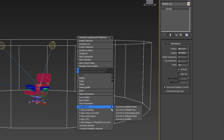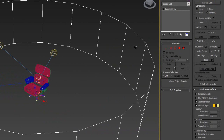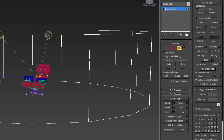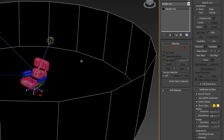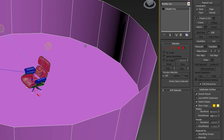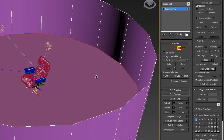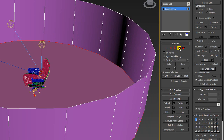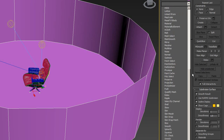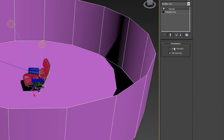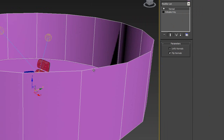You don't want to see the top. So we'll convert this to editable poly, grab the top polygon and delete it. You'll notice the wall is inverted, because this is the outside of the polygon and this is the inside. So we're going to add a normal modifier, which flips all the normals.